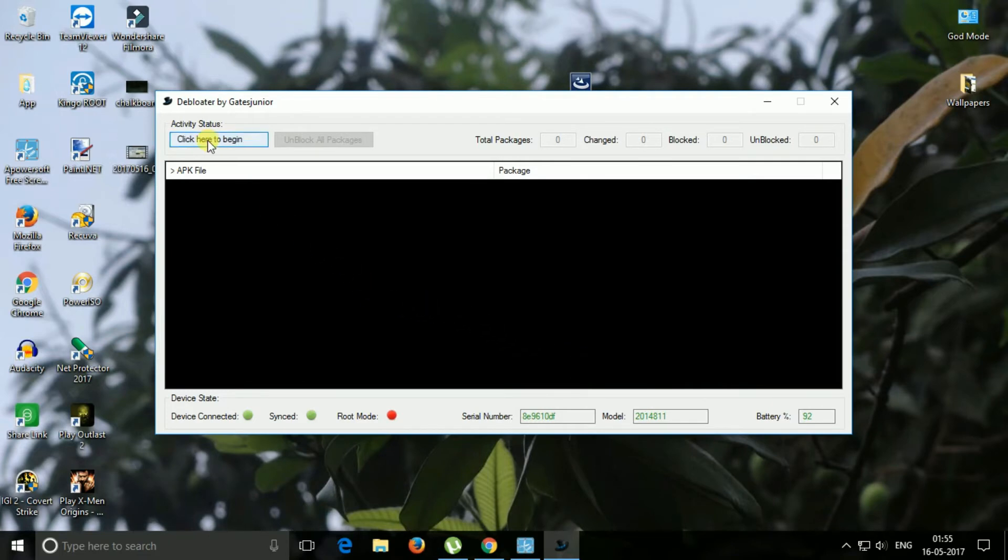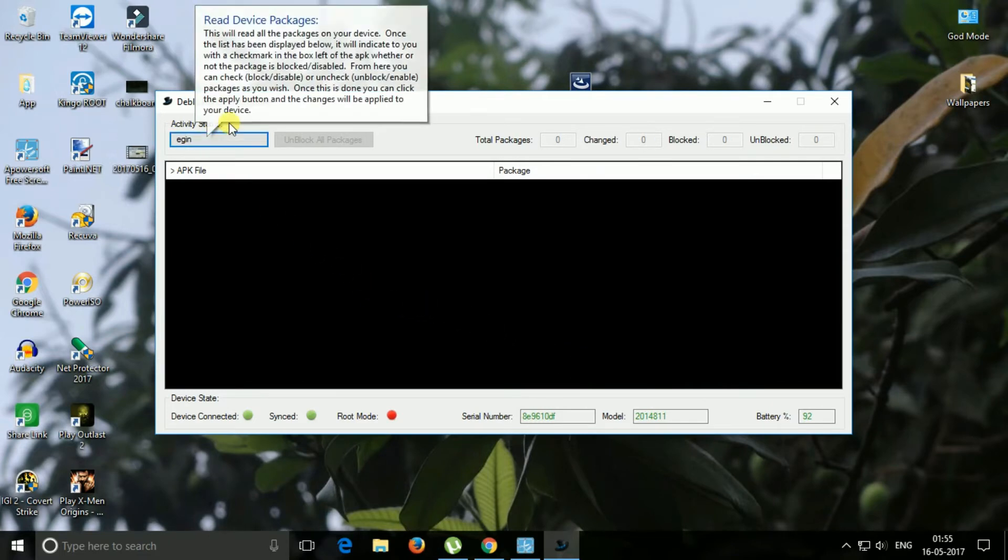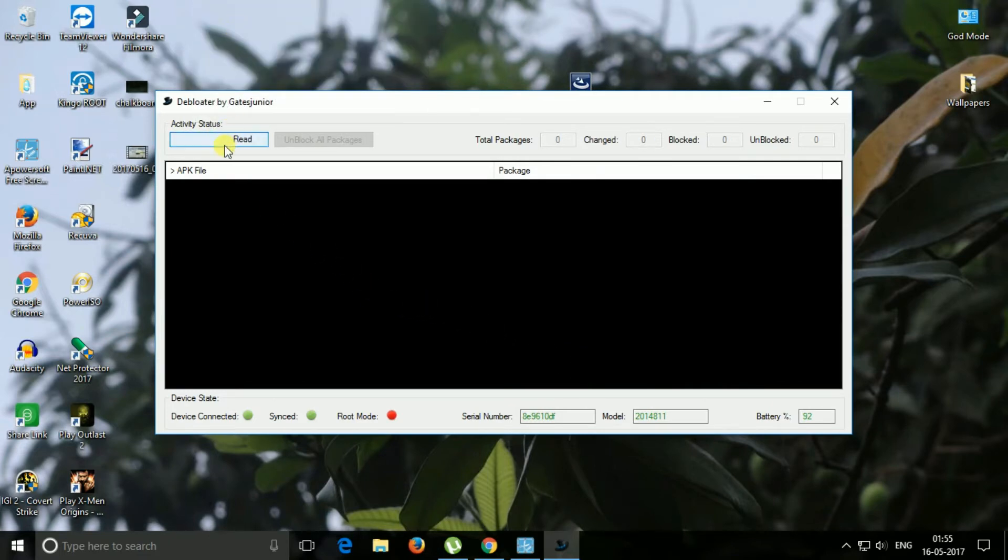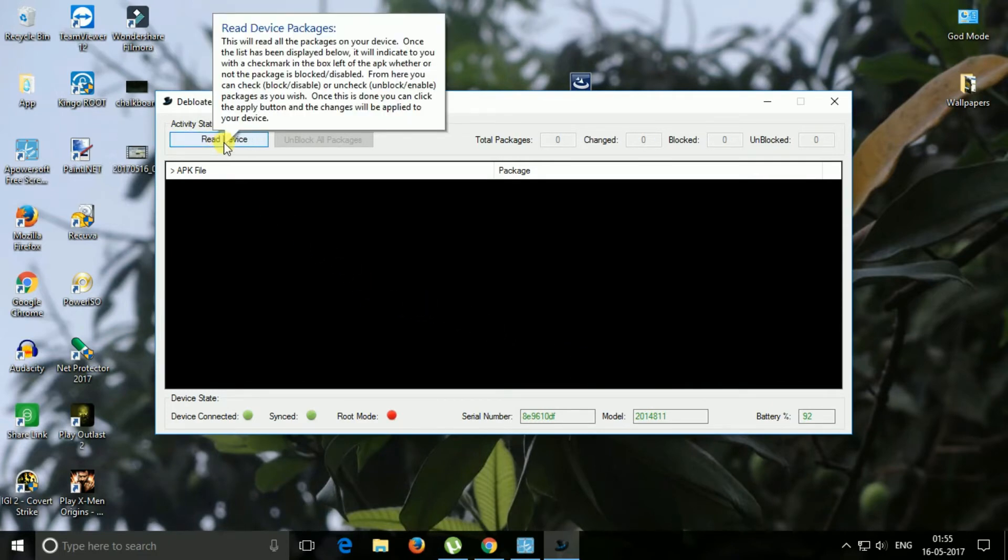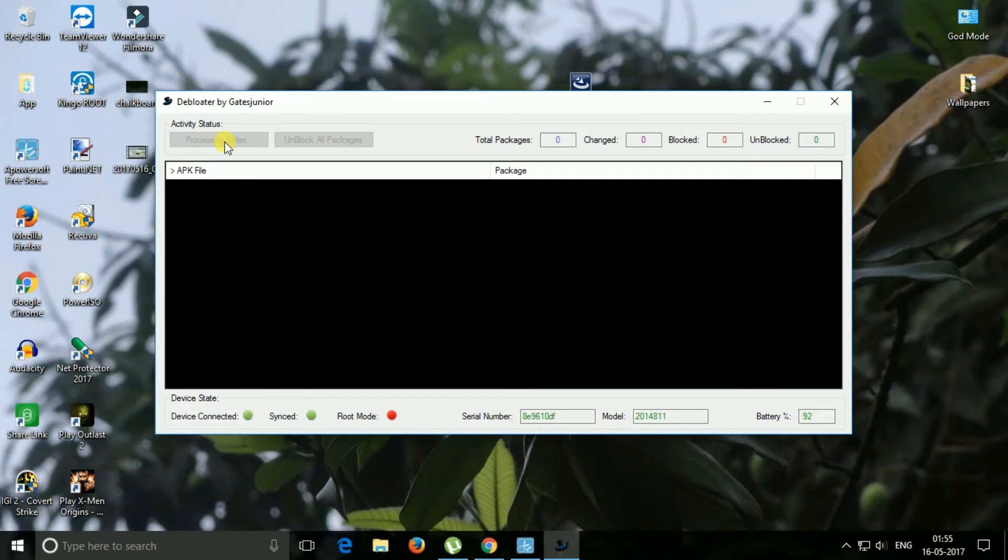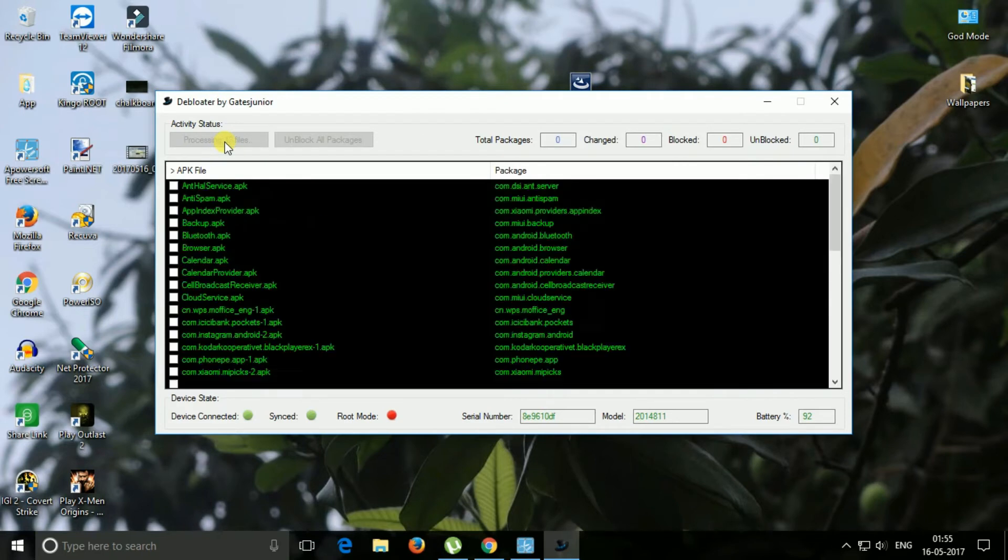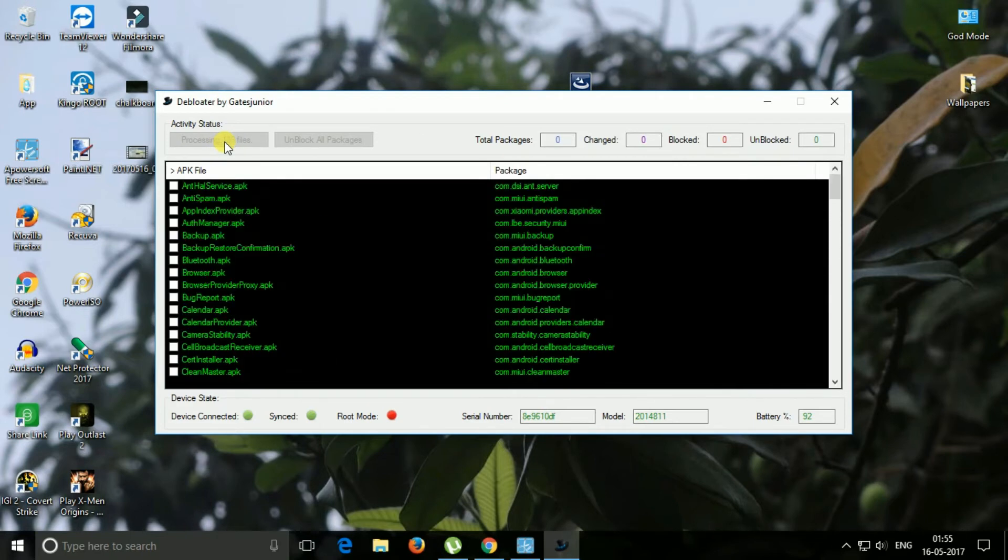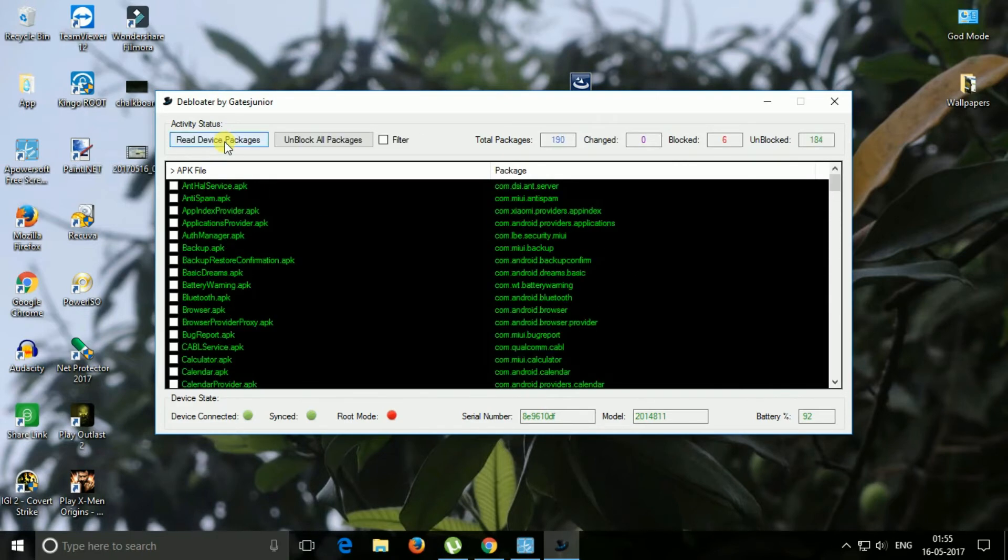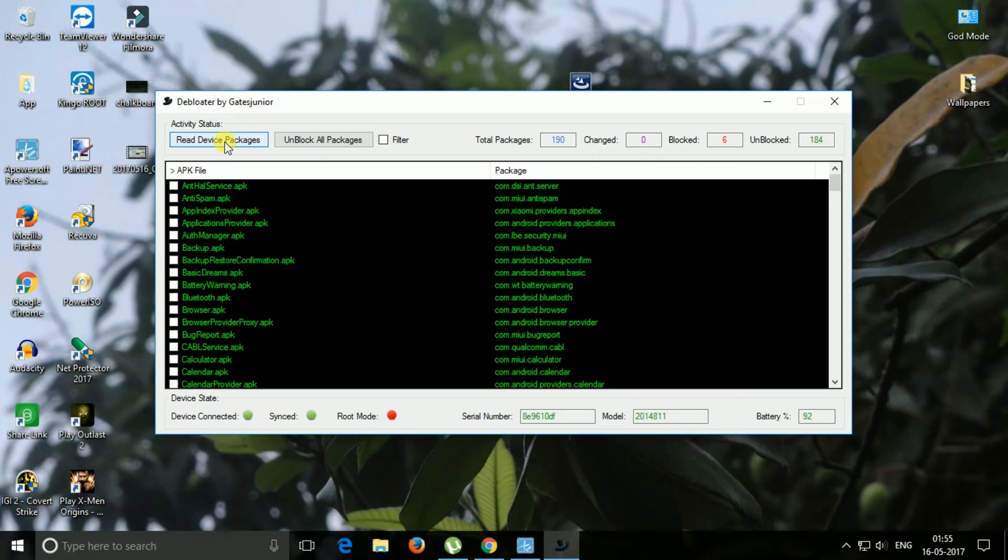Now click on the read device package. Now you will be listed with many applications it detects as bloated or unbloated.